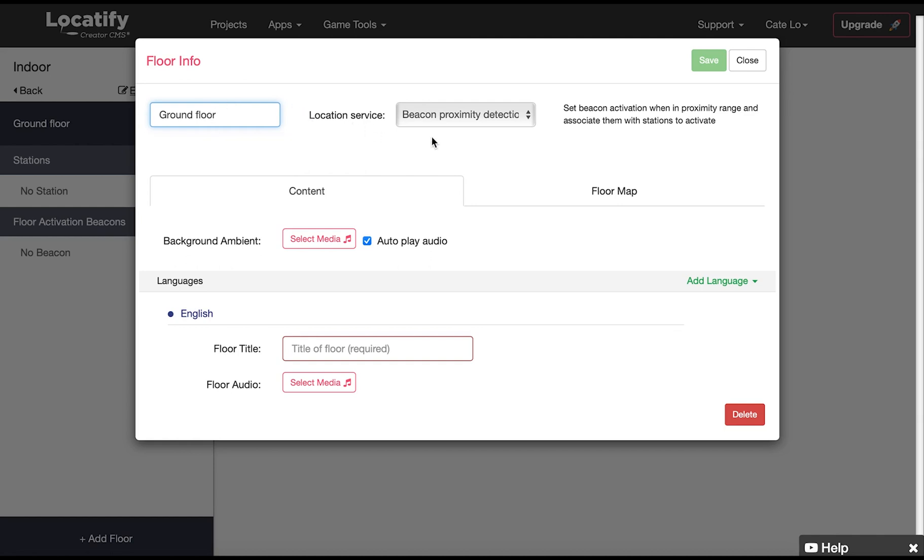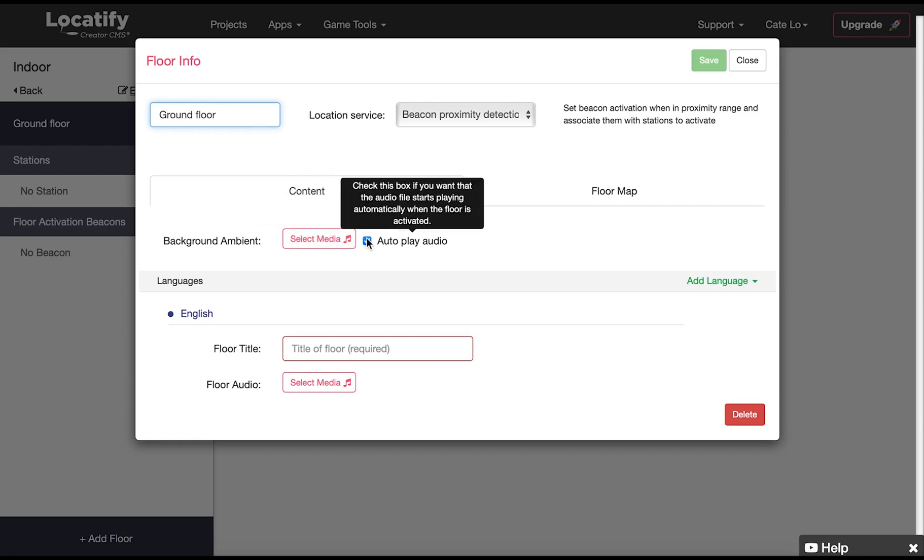In the content section we can upload background ambient audio, like a song that we want to have play on a loop in the background while this floor is activated, and if we wanted to start playing automatically.